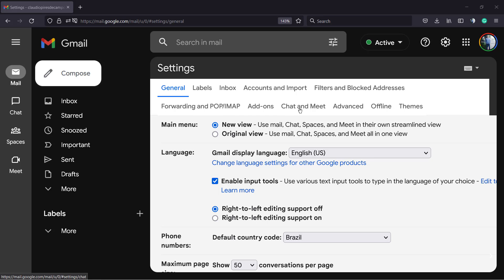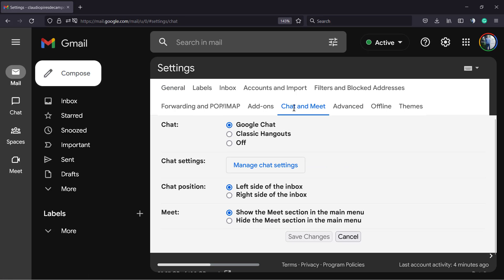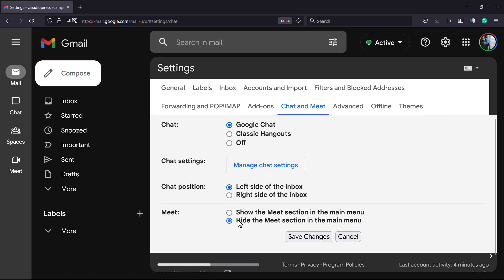Click on it. As you can see, into the chat we have now the Google Chat, the Classic Hangouts, or off the chat settings. You can manage the chat settings. We can change the chat position from left to right, and you can hide or show the Meet.